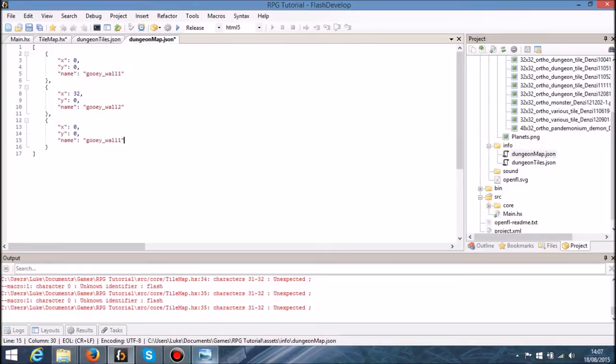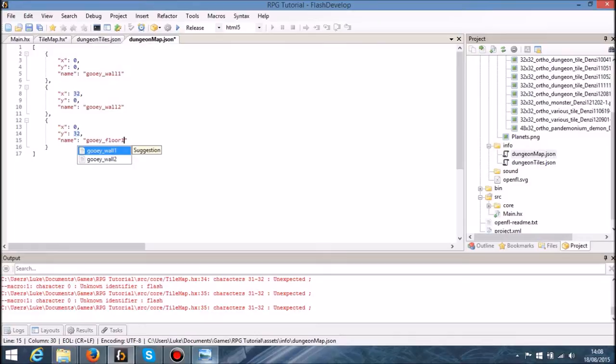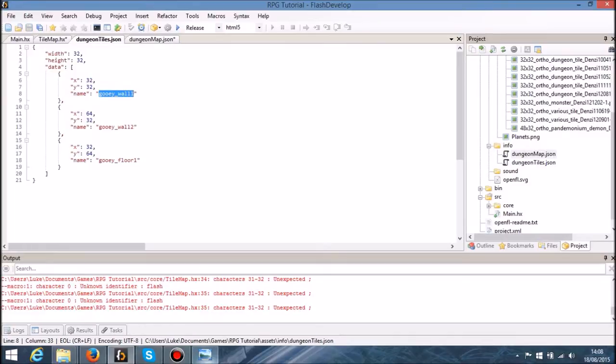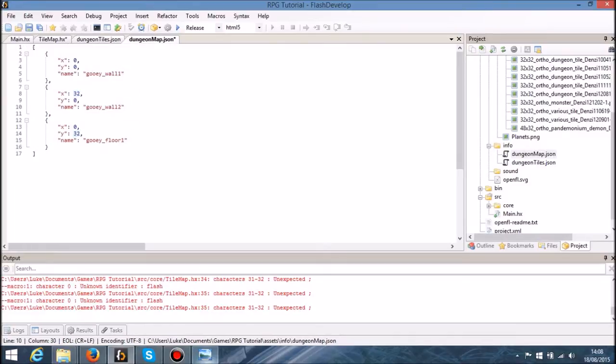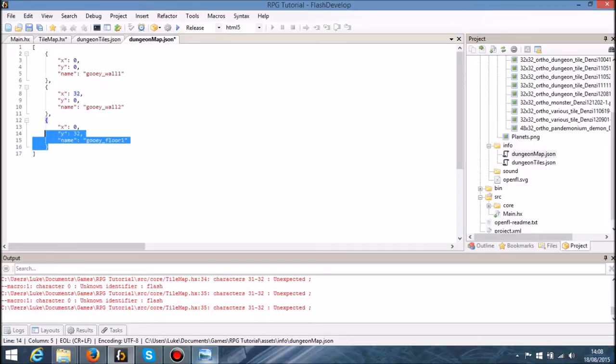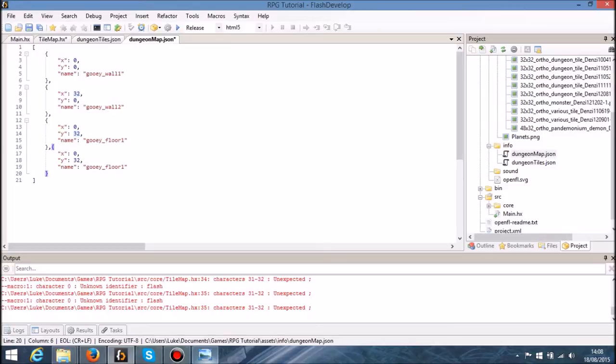And then we'll draw some floors as well. We'll have a one of 32, so we'll say floor one. We've only got one floor one anyway, so I'll just copy and paste this once again so we'll have four tiles that we can draw.